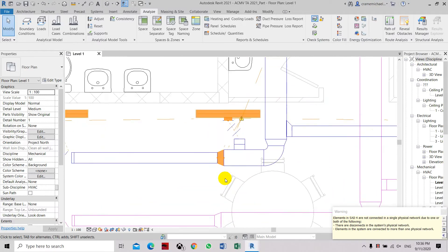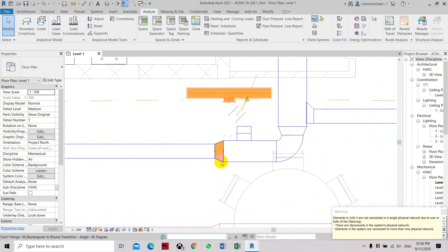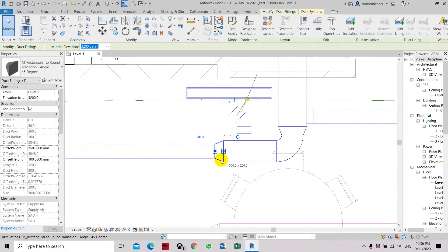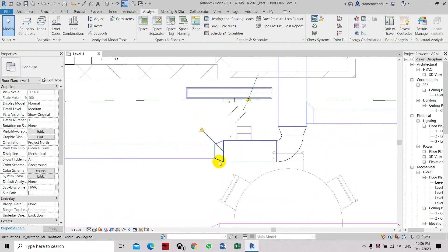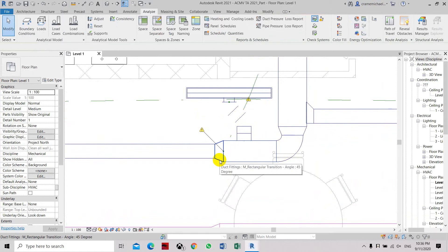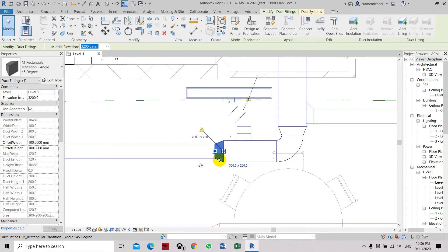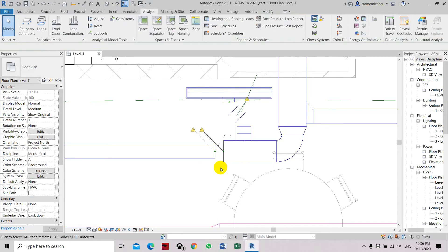Now it is highlighting this reducer, so we select this and delete. As you can see, there is an overlapping duct fitting into this area, so we have to make sure we delete the fitting.